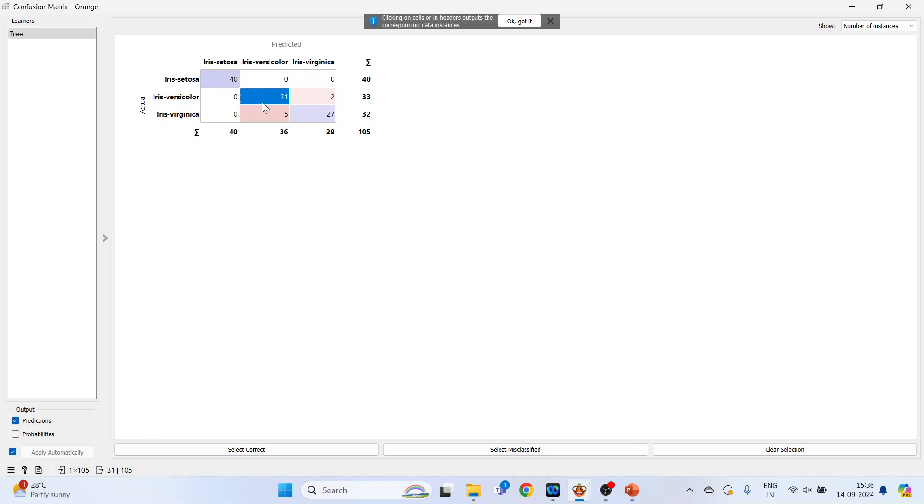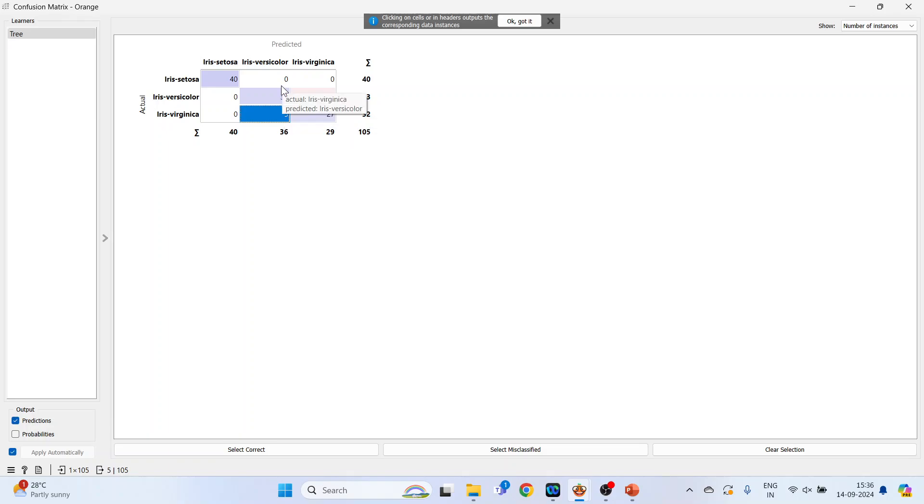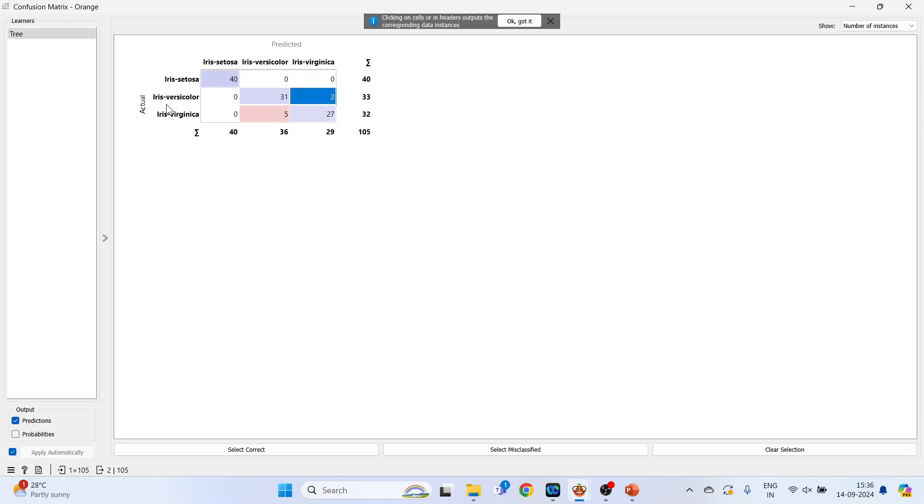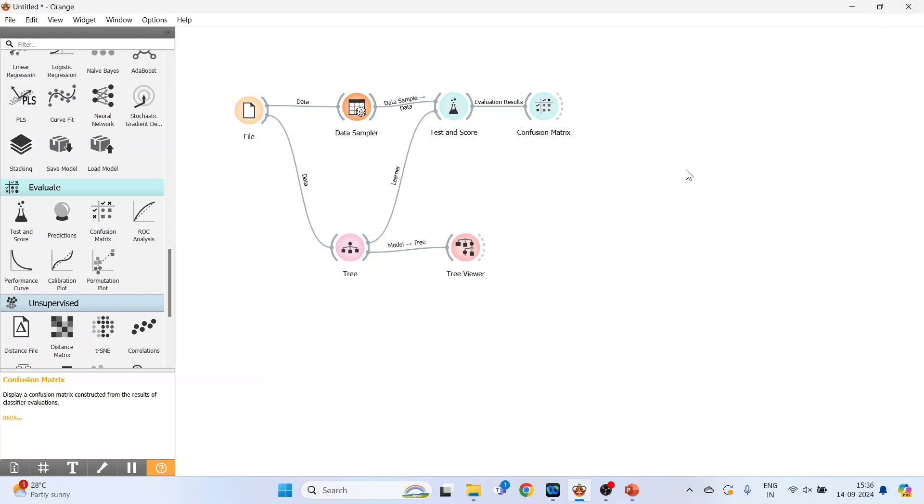31: iris versicolor, prediction done iris versicolor, so 31 are correctly predicted. 27, this is also correct prediction. So diagonal cells are all correct predictions. Now let's talk about the misclassification. Actual iris virginica, prediction done by the model is versicolor: 2. Iris versicolor, 2 actual data, prediction done is iris virginica. So 7 misclassifications have been done.